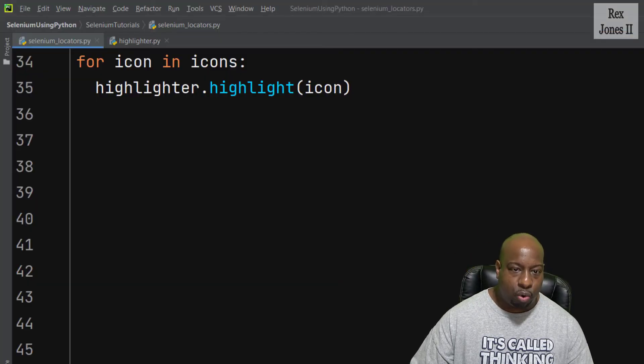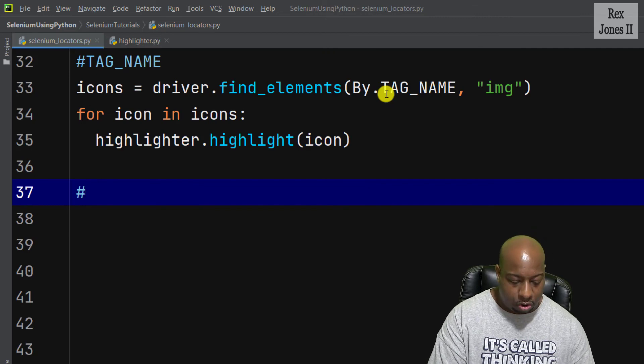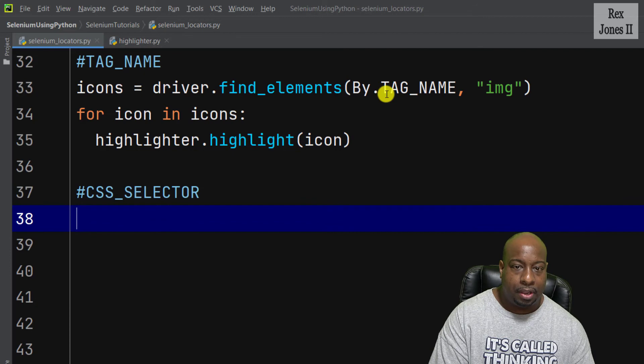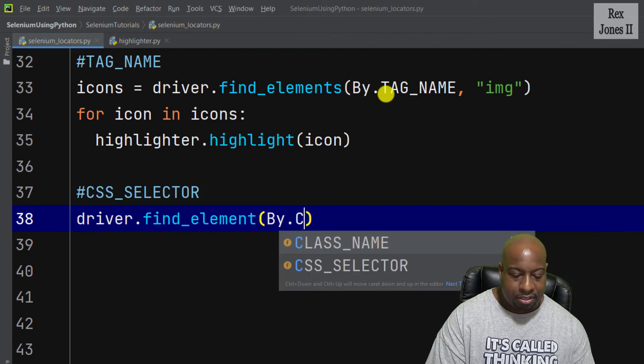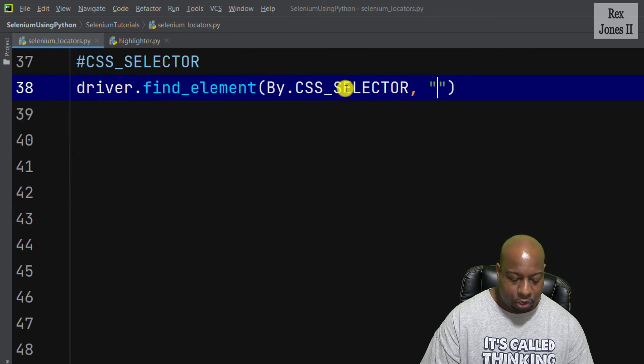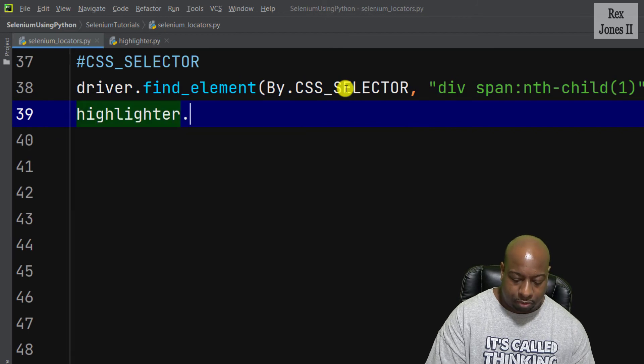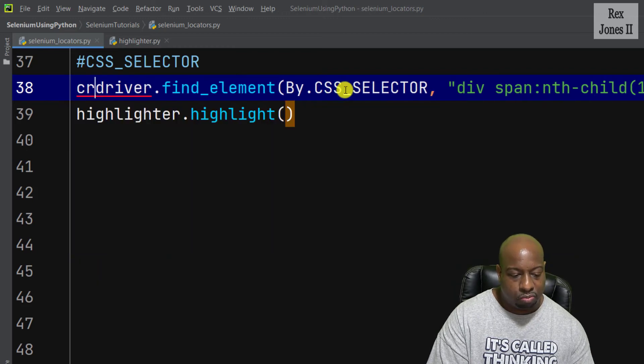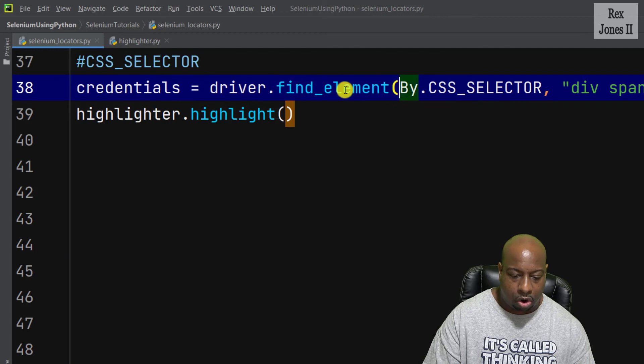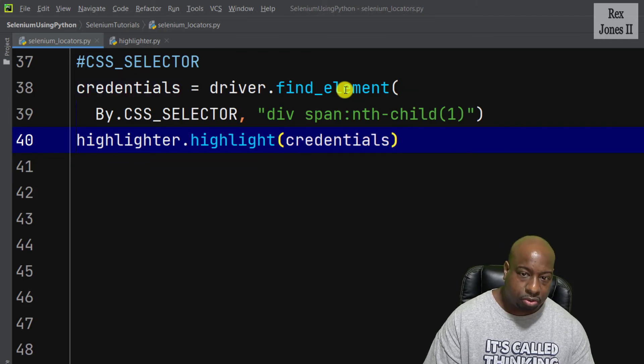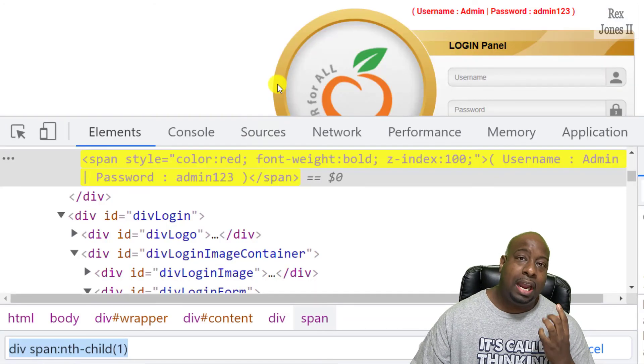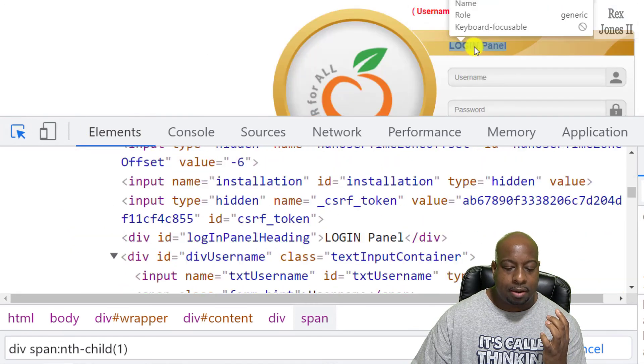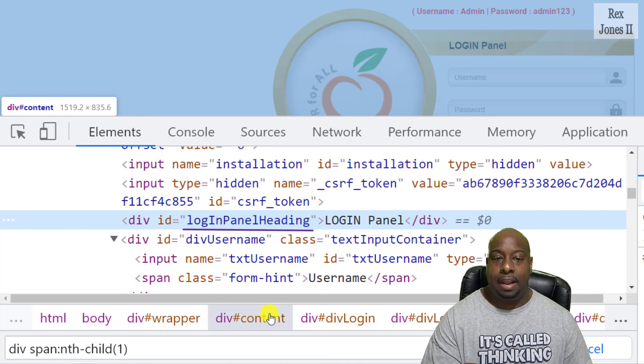And for this point for the credentials, I'm going to write a comment for css_selector. Then find the element driver.find_element by.css_selector, then pass in the value. And the value is the one we copied. highlighter.highlight. The part we're going to name this is, how about credentials. And since the name or the statement is so long, I'm going to drop that to the next line, then pass in credentials. I'm going to go back to the application.